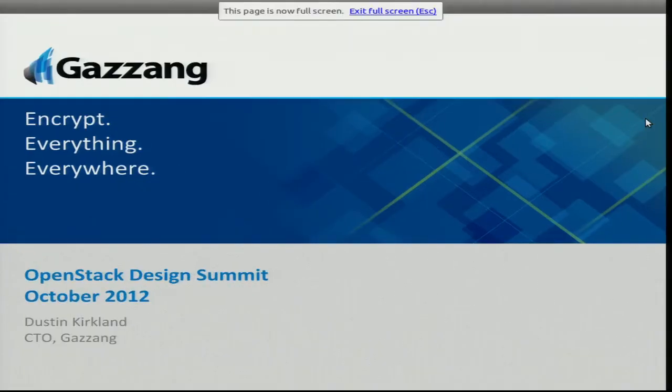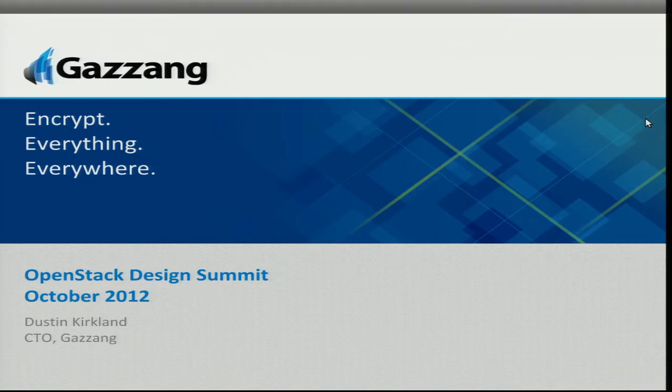My name is Dustin Kirkland. I'm the CTO of a startup company in Austin called Gazang. I'll talk a little bit about what we do toward the end of the presentation, but we'll set that up by talking about the meat of this presentation — really about encryption everywhere, everything inside of OpenStack or cloud in general. I've got some suggestions, some ideas of a way that we could do things better in the OpenStack community, but also some best practices that perhaps you can do as practitioners of infrastructure as a service, clouds, or as users of clouds for your infrastructure.